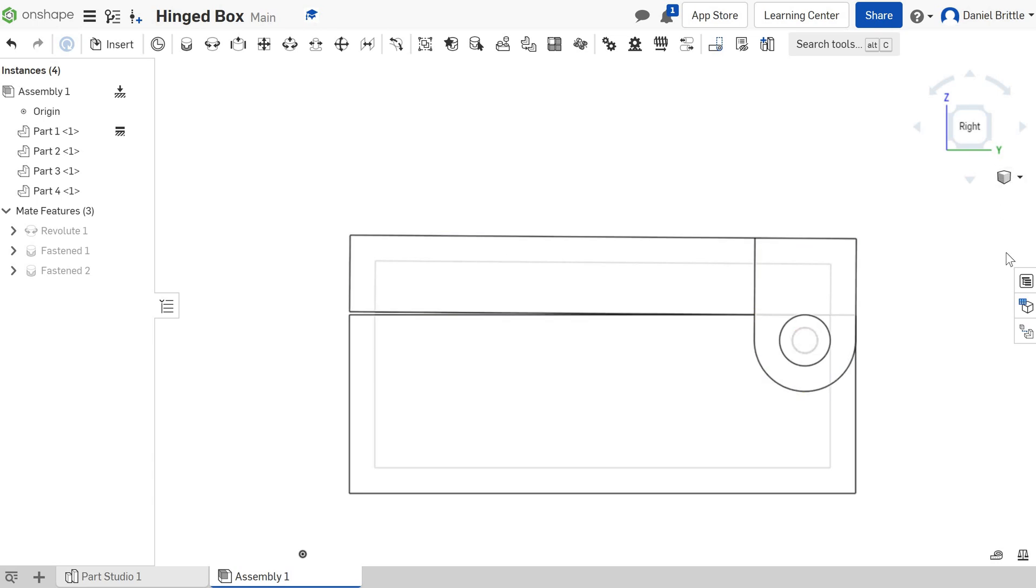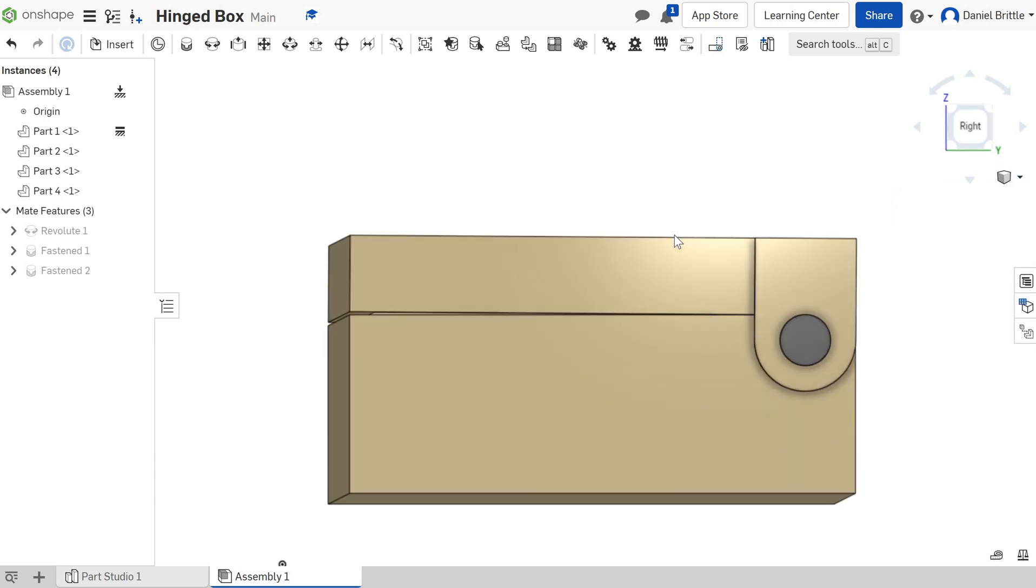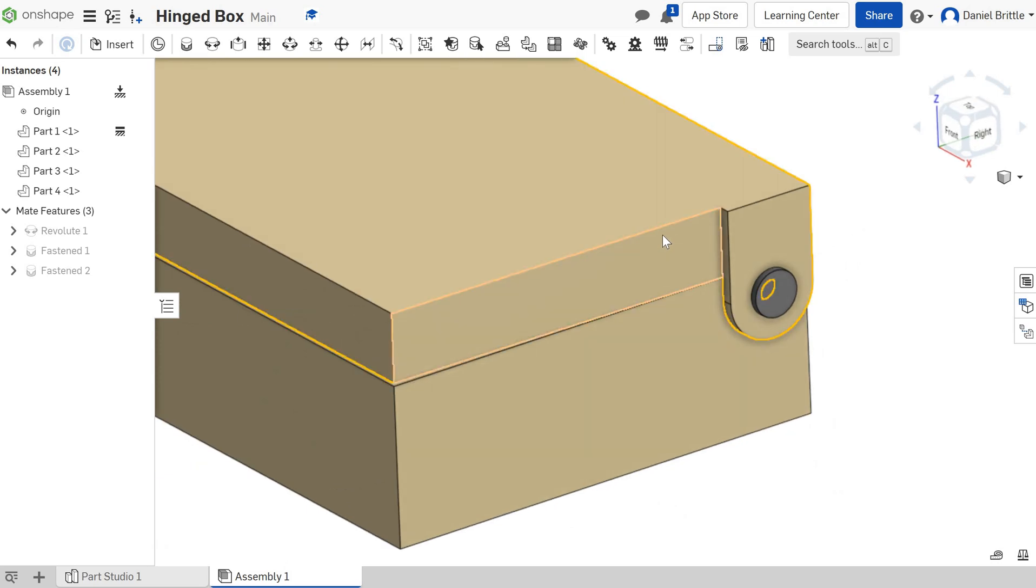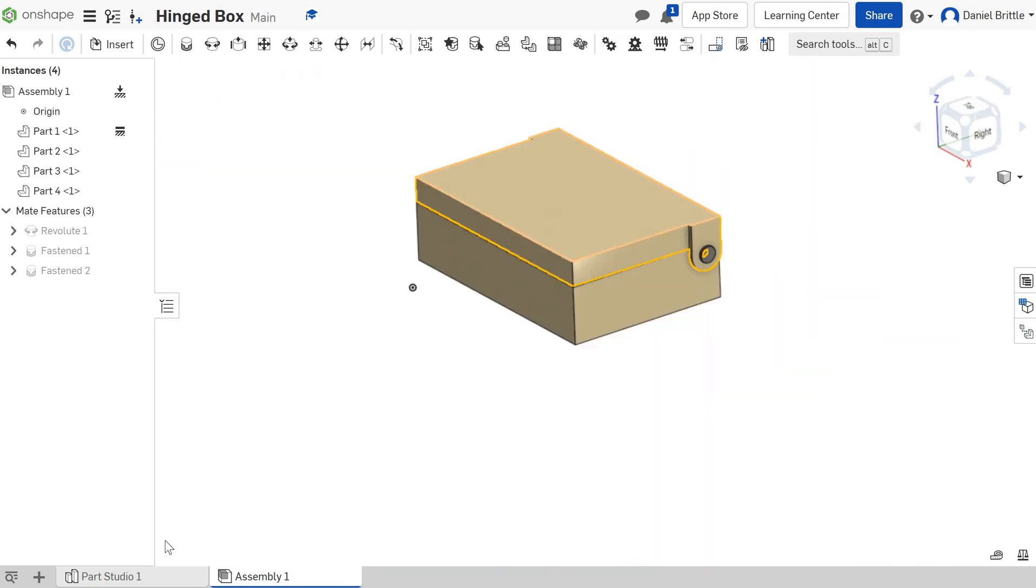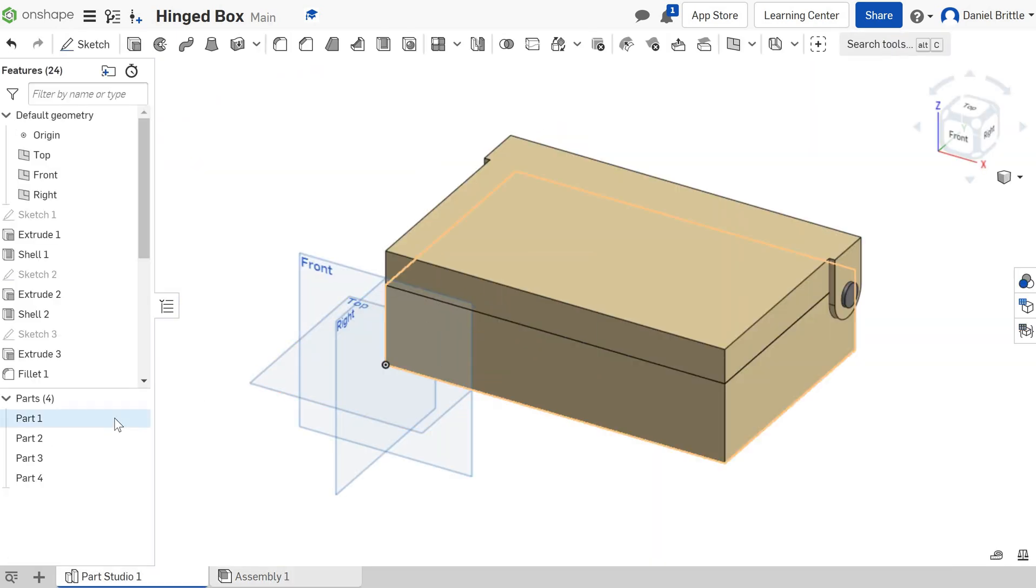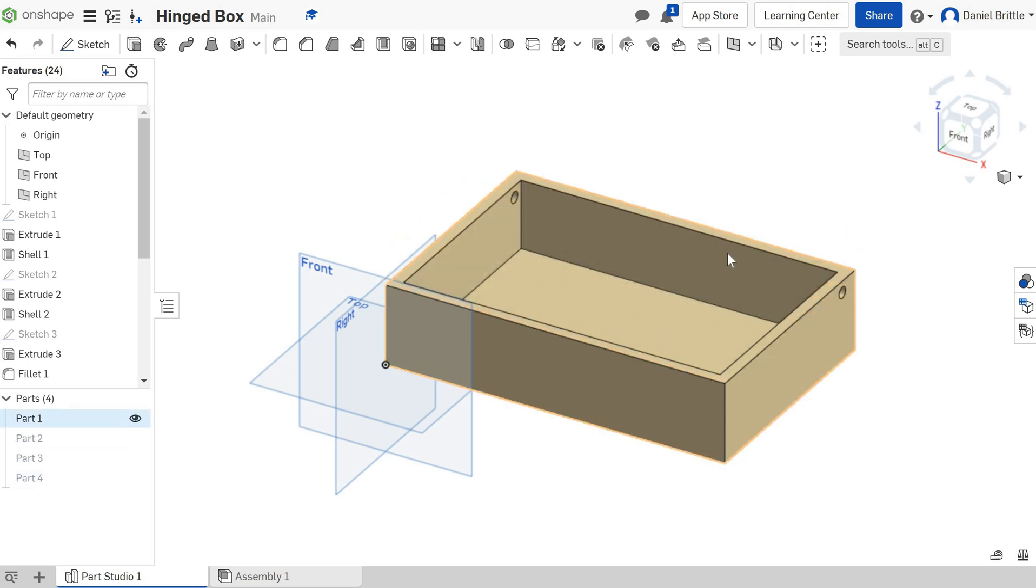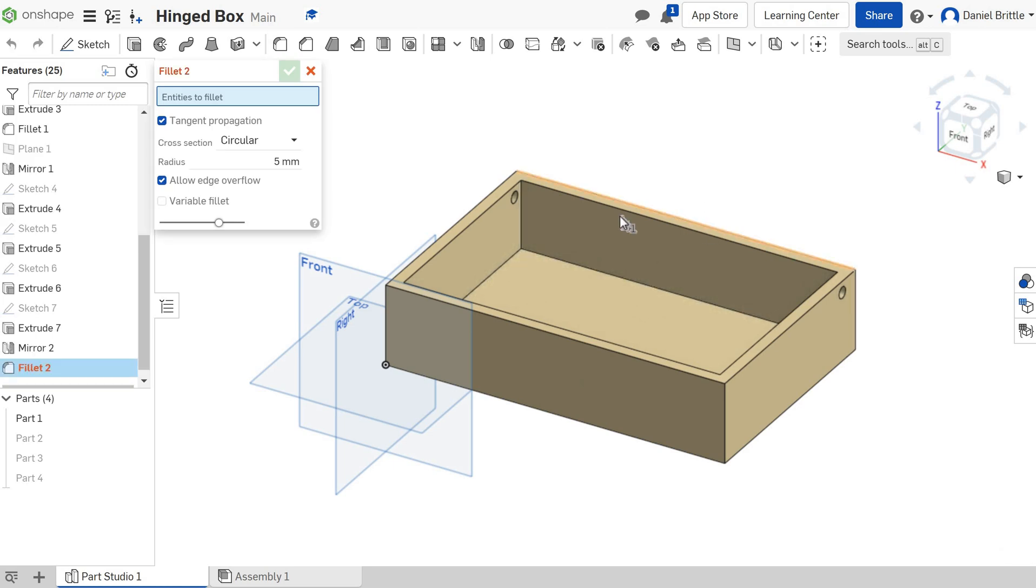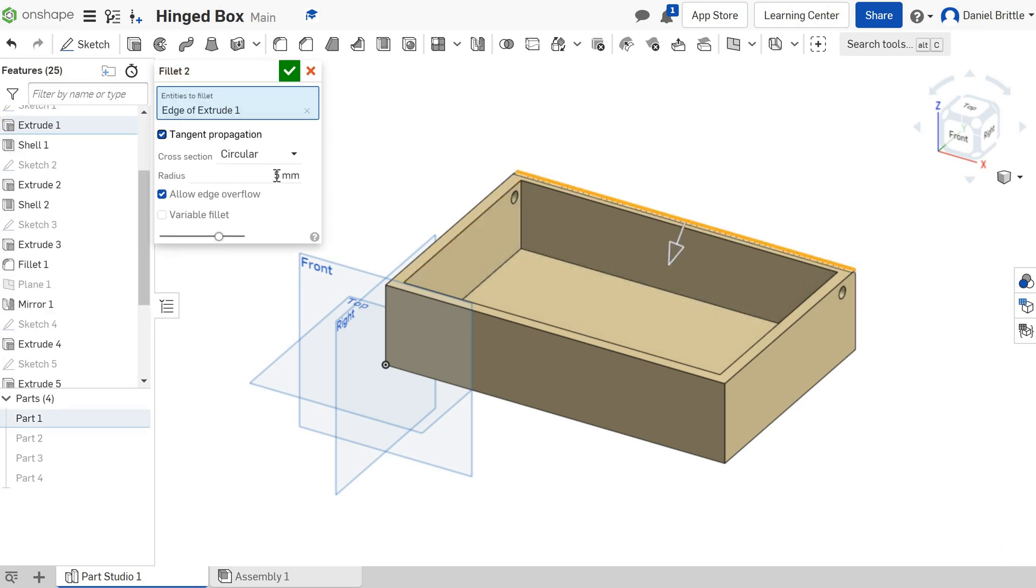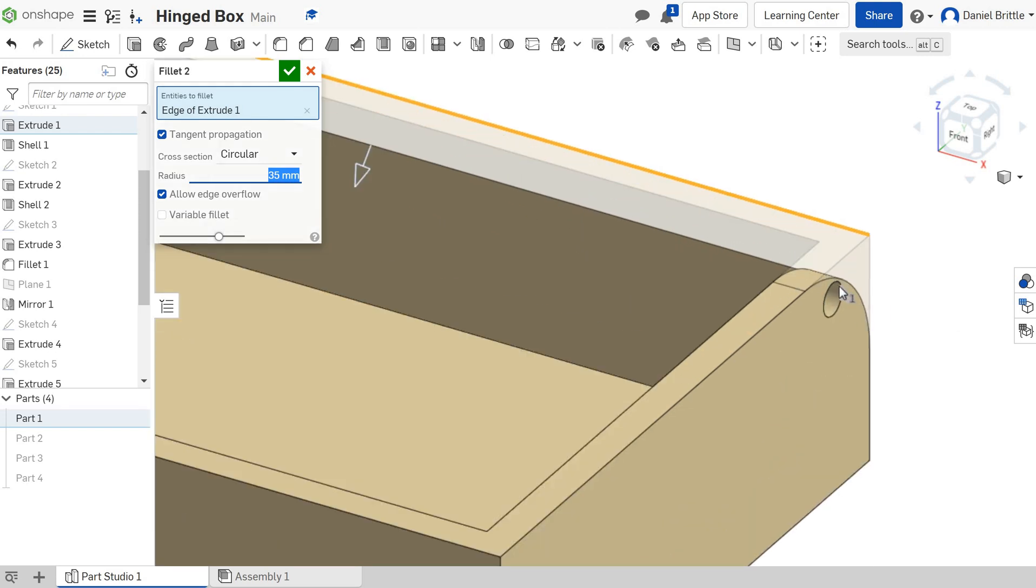Let's turn on shaded so it's back to where we were, and then we're going to go into the Part Studio and round those back edges. It's Part 1 that we want; let's hide everything else for a second. We're going to round this back edge, so using the fillet tool we'll add a nice big round onto there, maybe 35mm. Let's try that as long as it doesn't cut into the hole; we're fine.